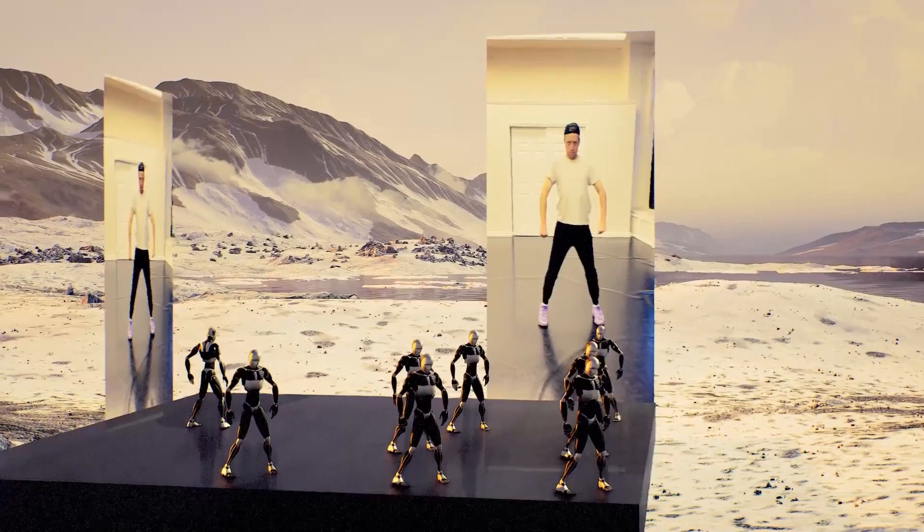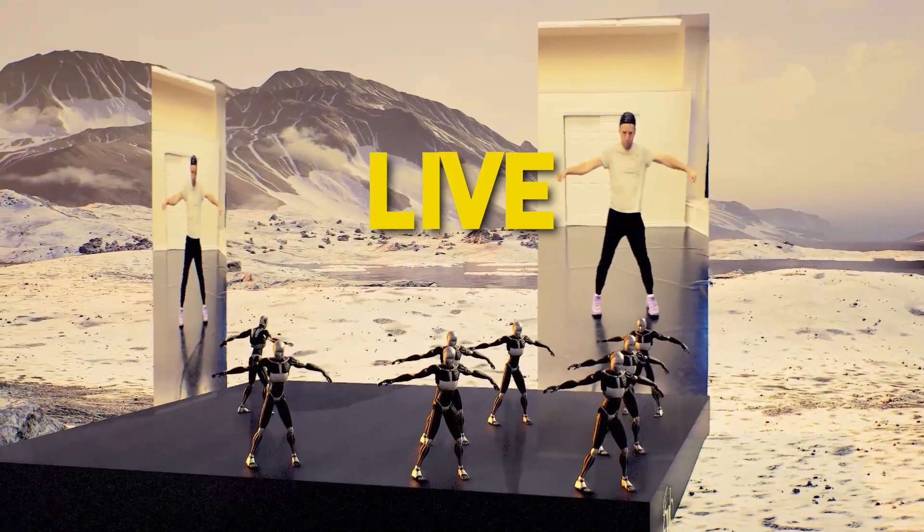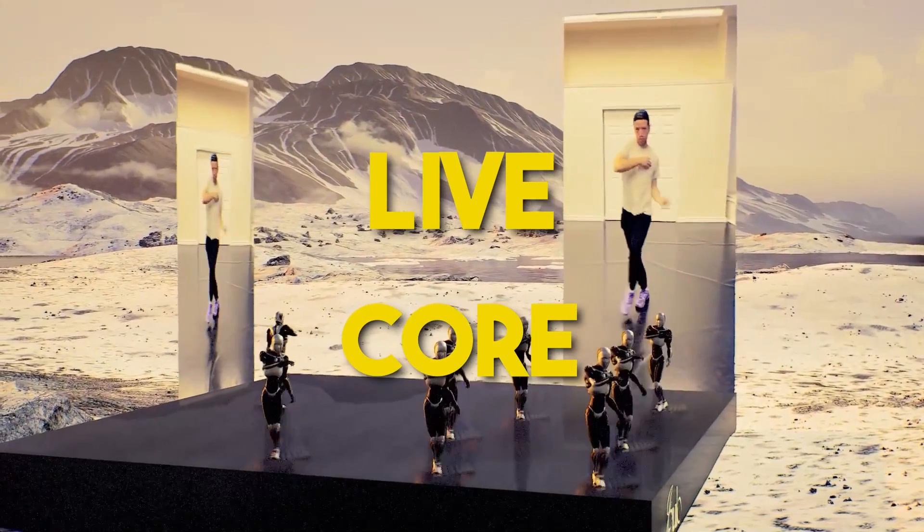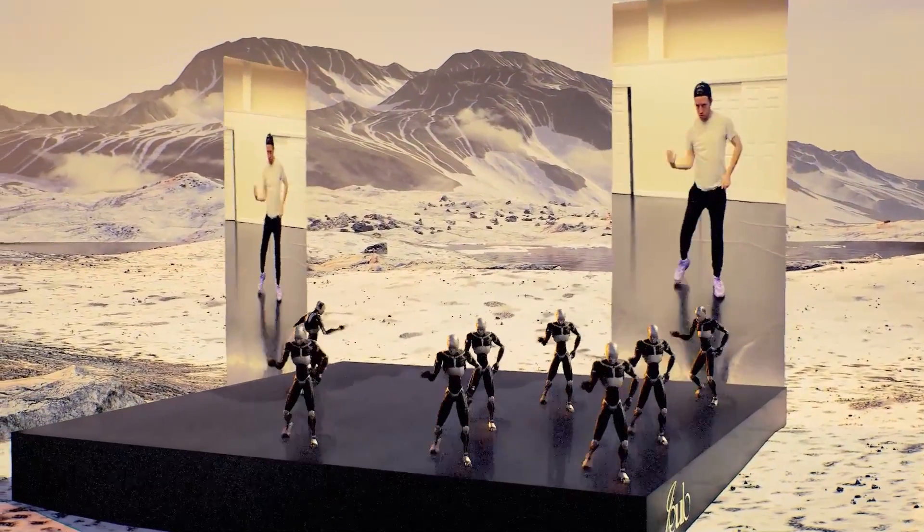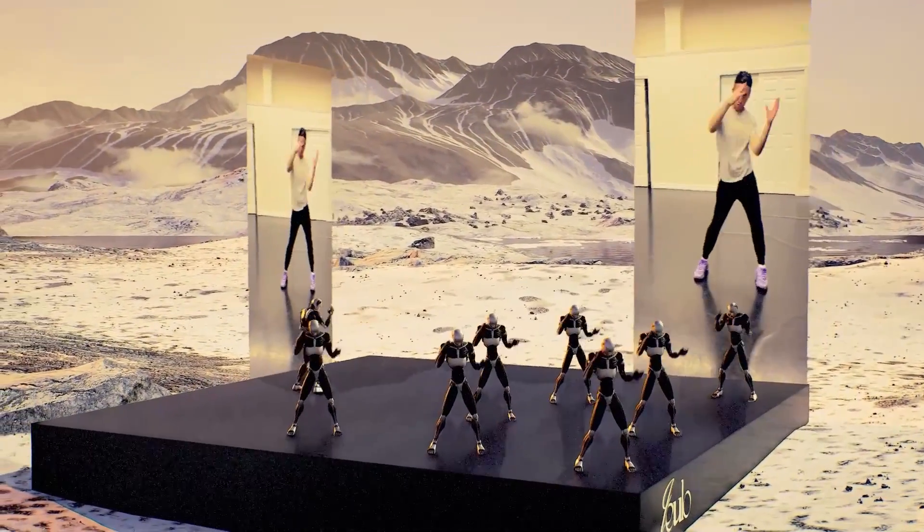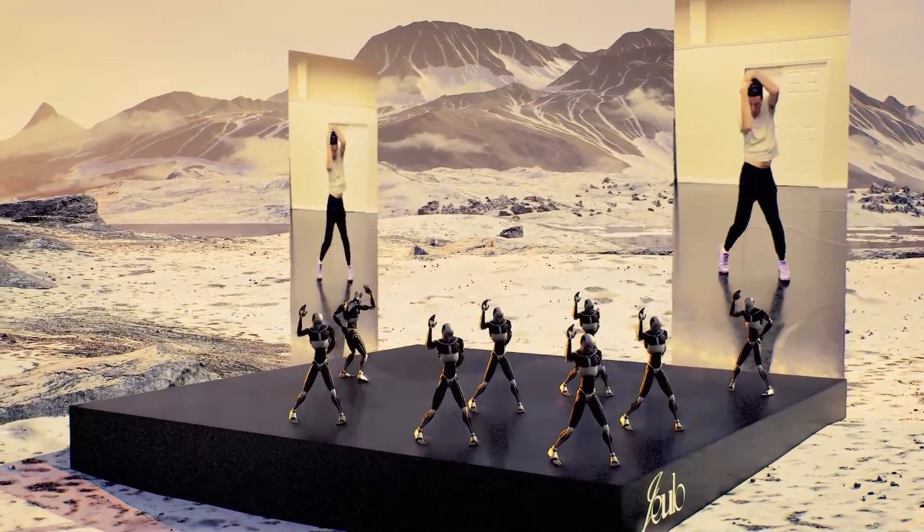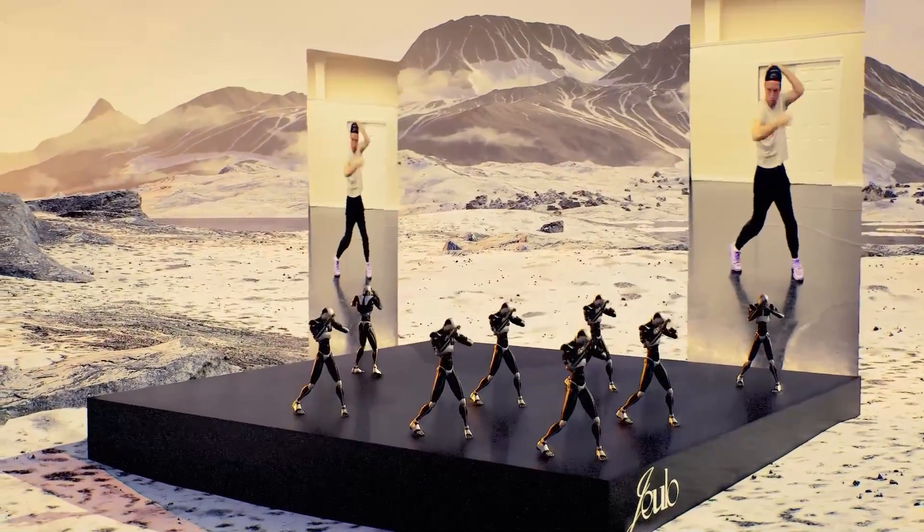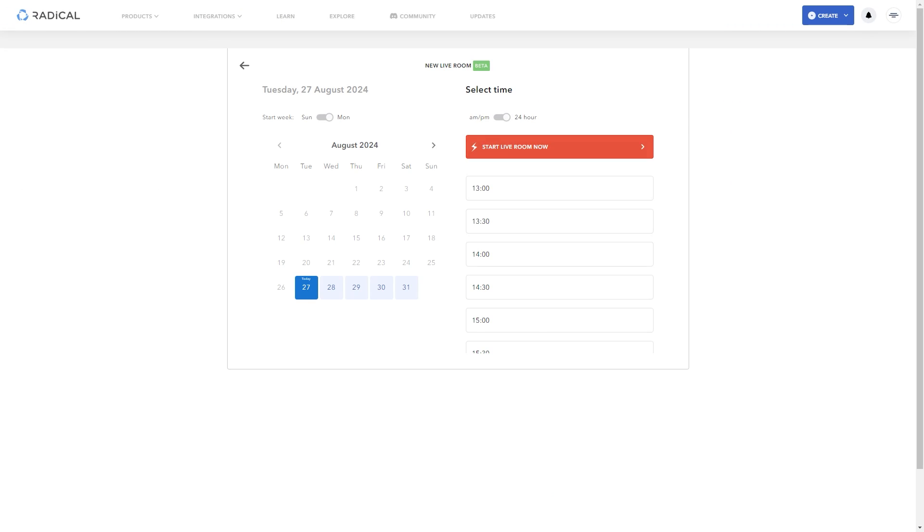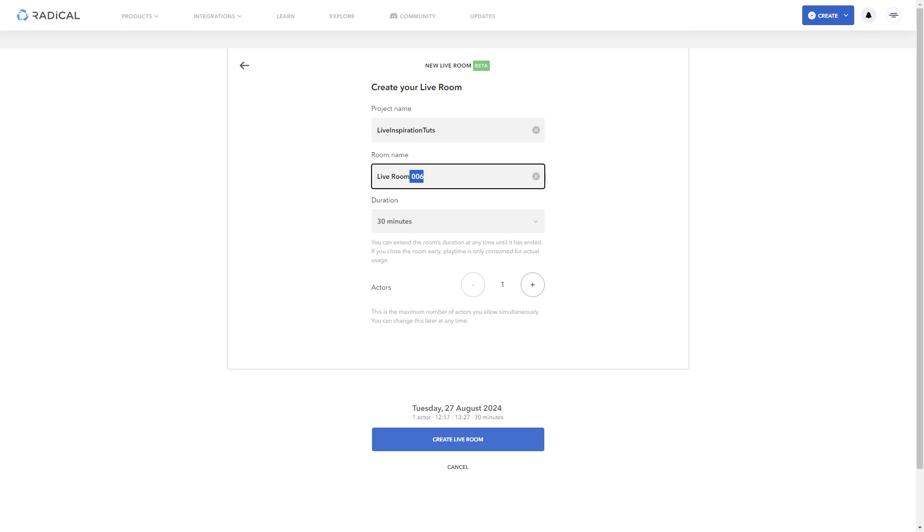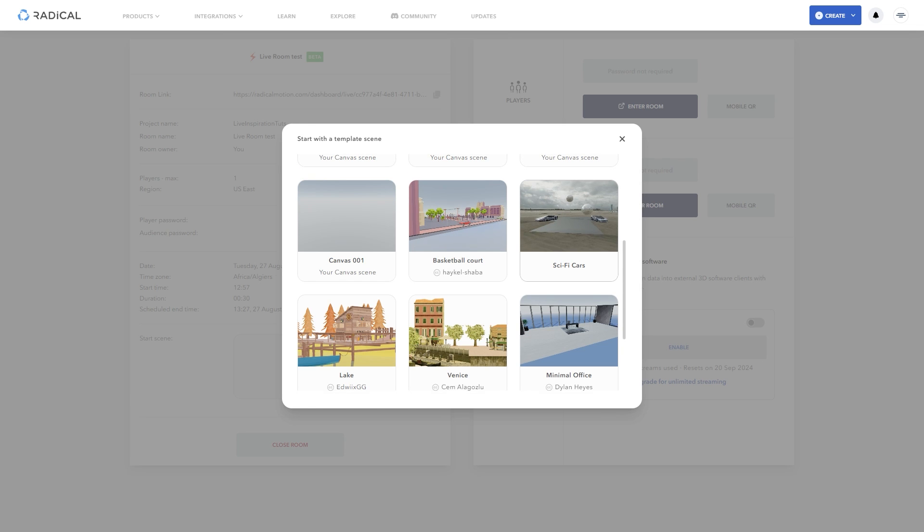And by the way, Radical Motion has two features, Live and Core. Radical Core is the solution for transforming pre-recorded footage into 3D motion capture and Radical Live on the other hand can be your gateway to instant real-time motion capture.